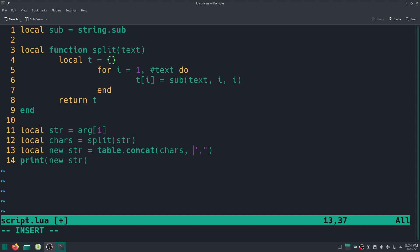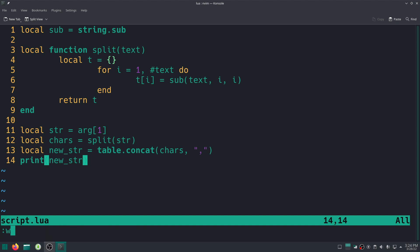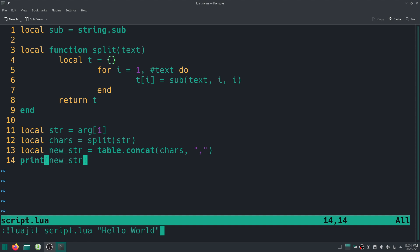But whatever, we can give it a delimiter, for example a comma, because table.concat takes a second optional parameter which is a delimiter, a string as a delimiter. Okay, so right now I just added the delimiter as a comma. And let's see what's going to happen here. And there we go, as you can see, instead of just giving me back the initial input, it goes ahead actually adds a comma between every character.